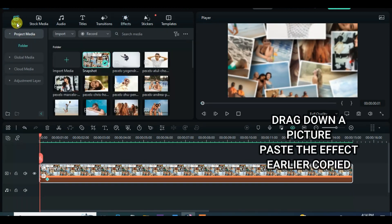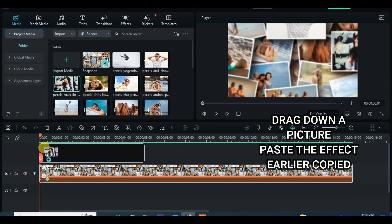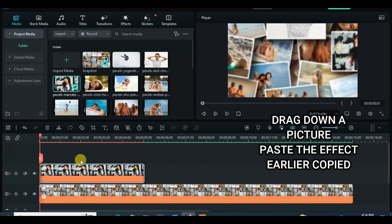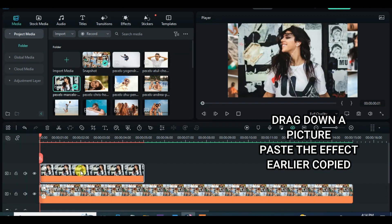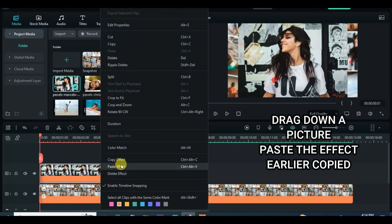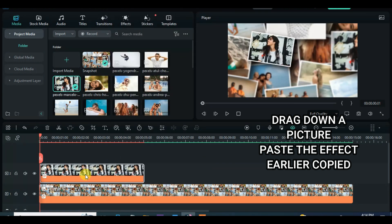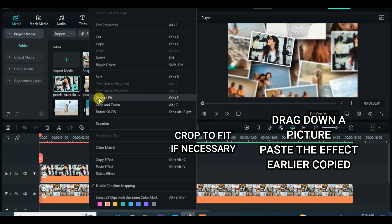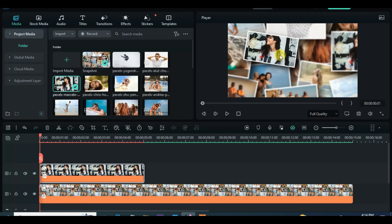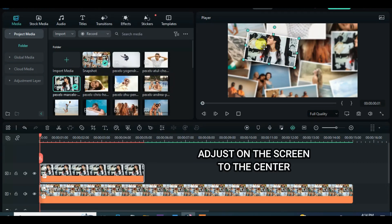Drag down a picture below and paste the effect earlier copied in the tutorial. Crop to fit if necessary and adjust to the center horizontally, and animate accordingly. Make sure scale, position, and rotation are animated from the first animation to the last animation.